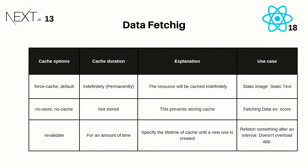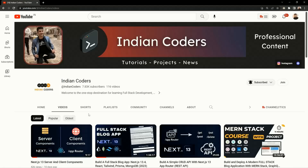That's it for this video. I hope you found it interesting and helpful. We create videos on the MERN stack, JavaScript projects, and currently Next.js version 13 — covering APIs, full stack applications, server and client components, data fetching, and an upcoming blog application with image upload. If you found the content helpful, please like, subscribe, and comment with any questions, or join us on Discord. Thanks for watching and have a great day.